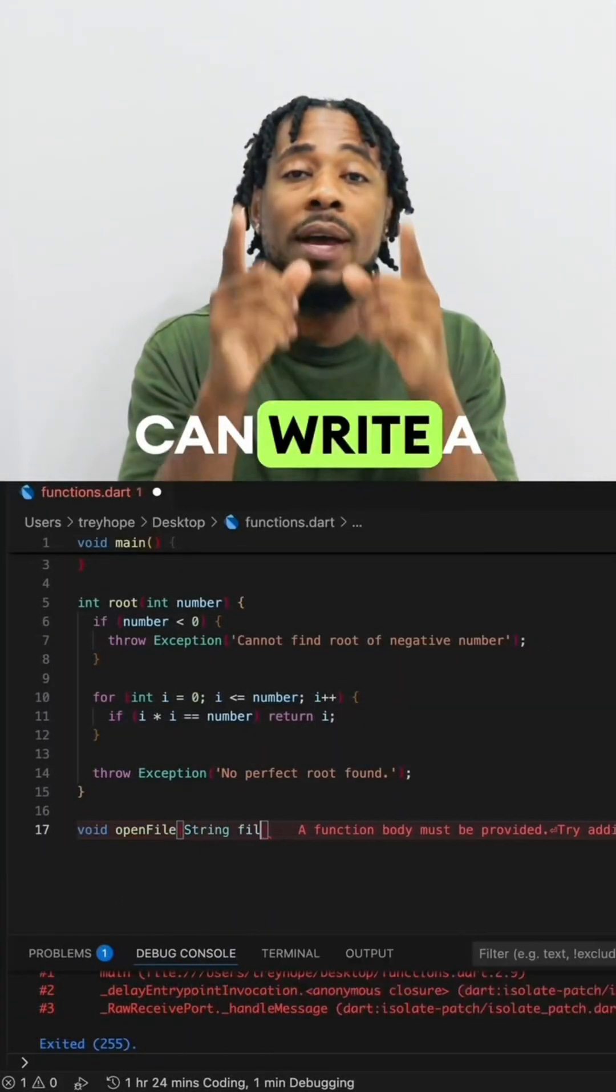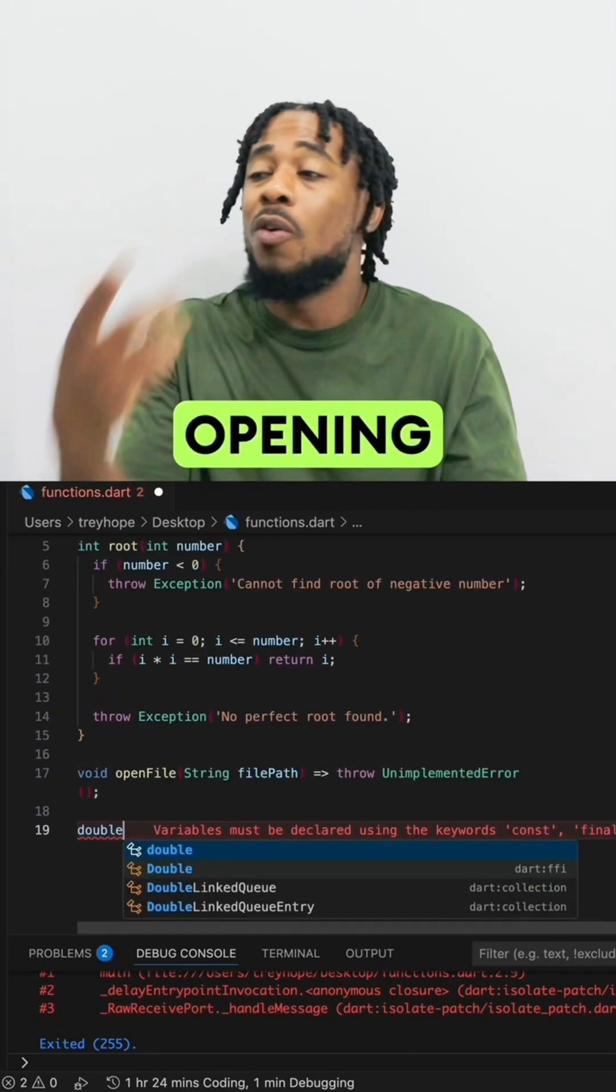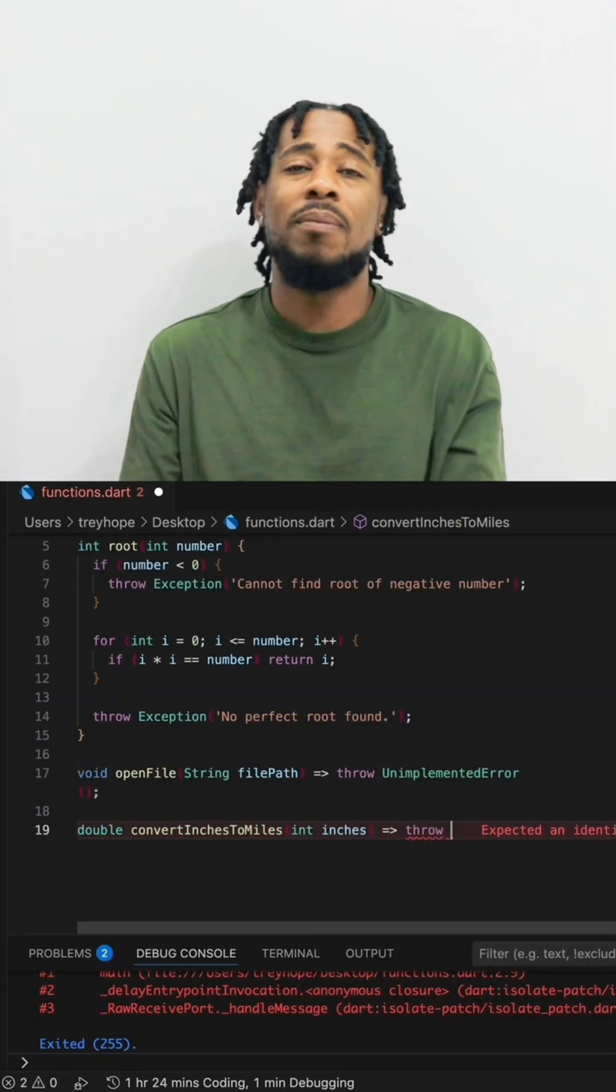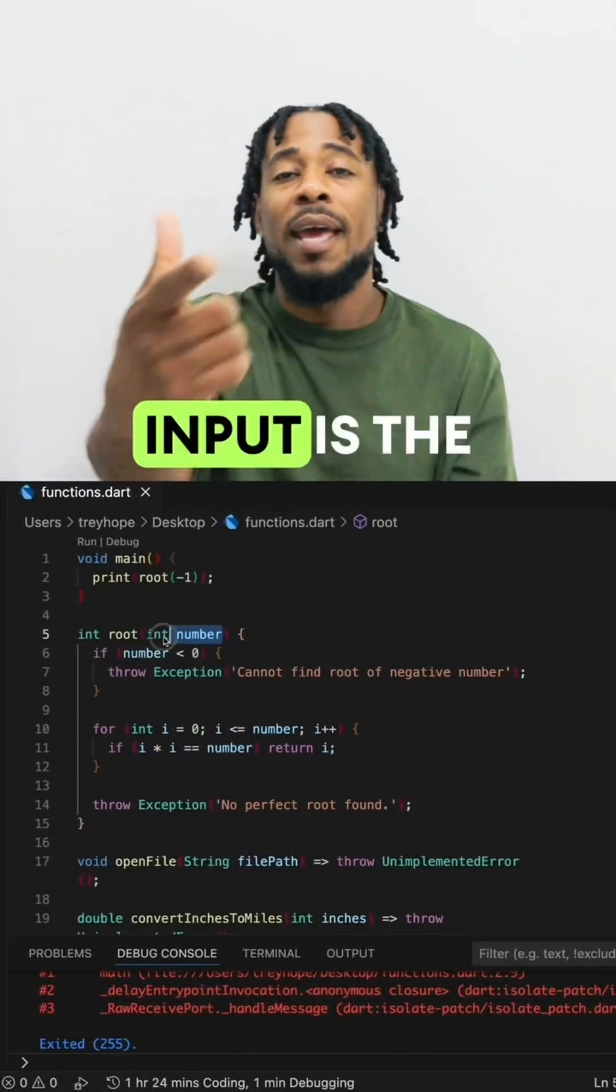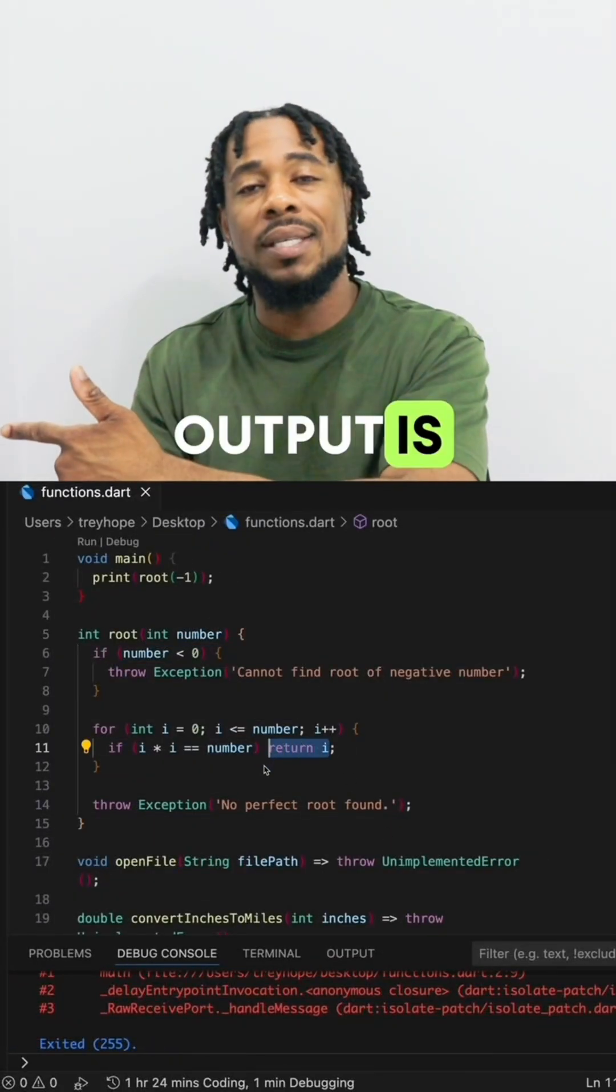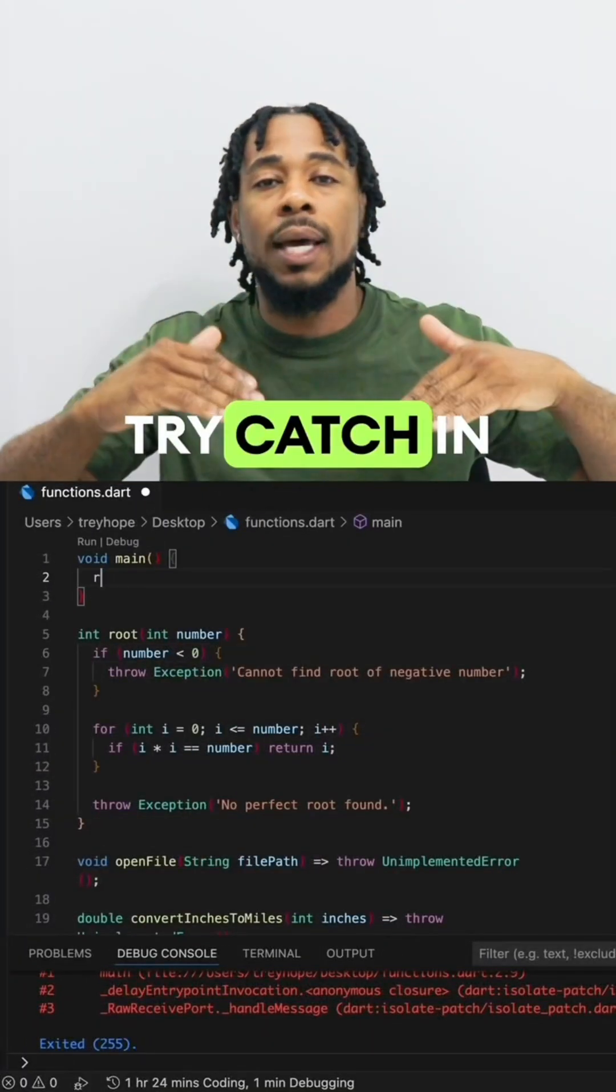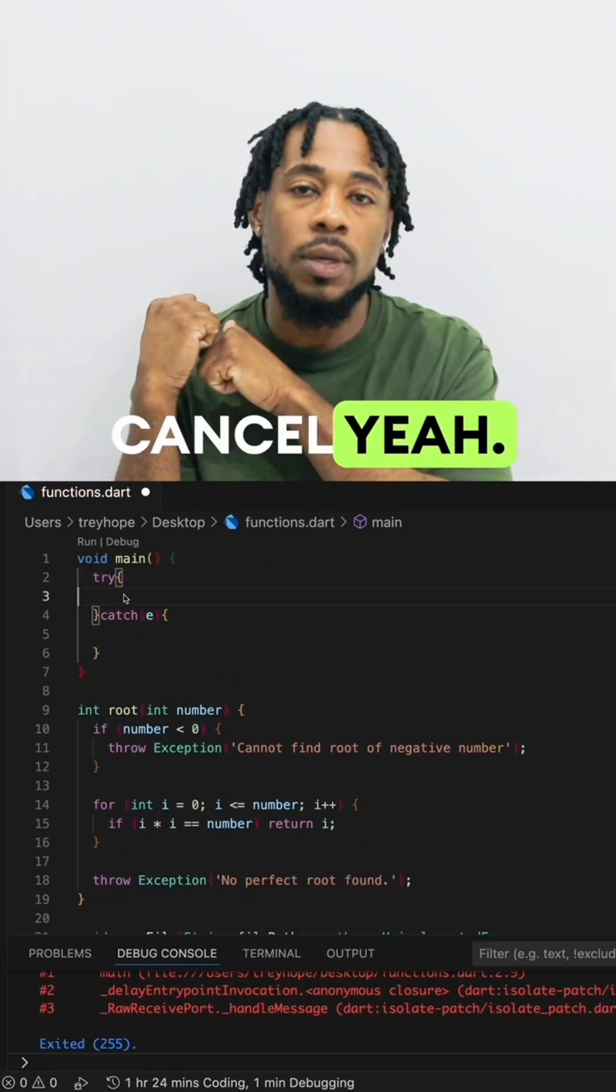And you can write a function for anything. Opening files, converting inches to miles, and all that's in between. Input is the argument, the output is the answer. Wrap it in a try-catch in case the function needs to cancel, yeah.